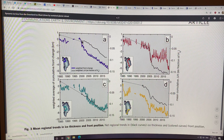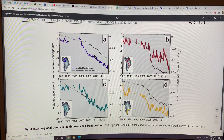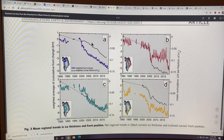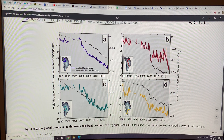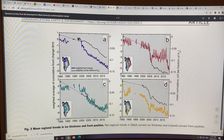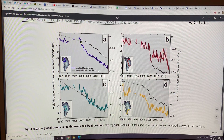As the glacier fronts are receding and receding, the thickness is also declining. This is what you're seeing in this particular region — a very abrupt change around 2000.